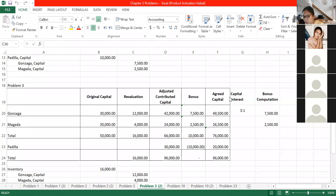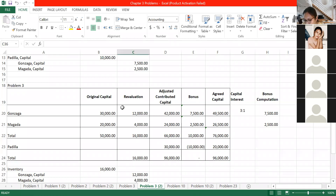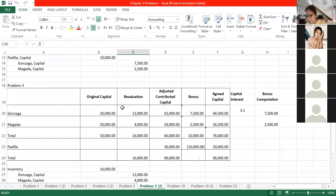Case 1: Withdrawal at book value. Book value means the value at the date of retirement. Assume Remedius Palaganas agreed to accept payment equal to her interest - a debit to Remedius Palaganas Capital of 310,000 and a credit to cash of 310,000. No loss or gain is recorded.